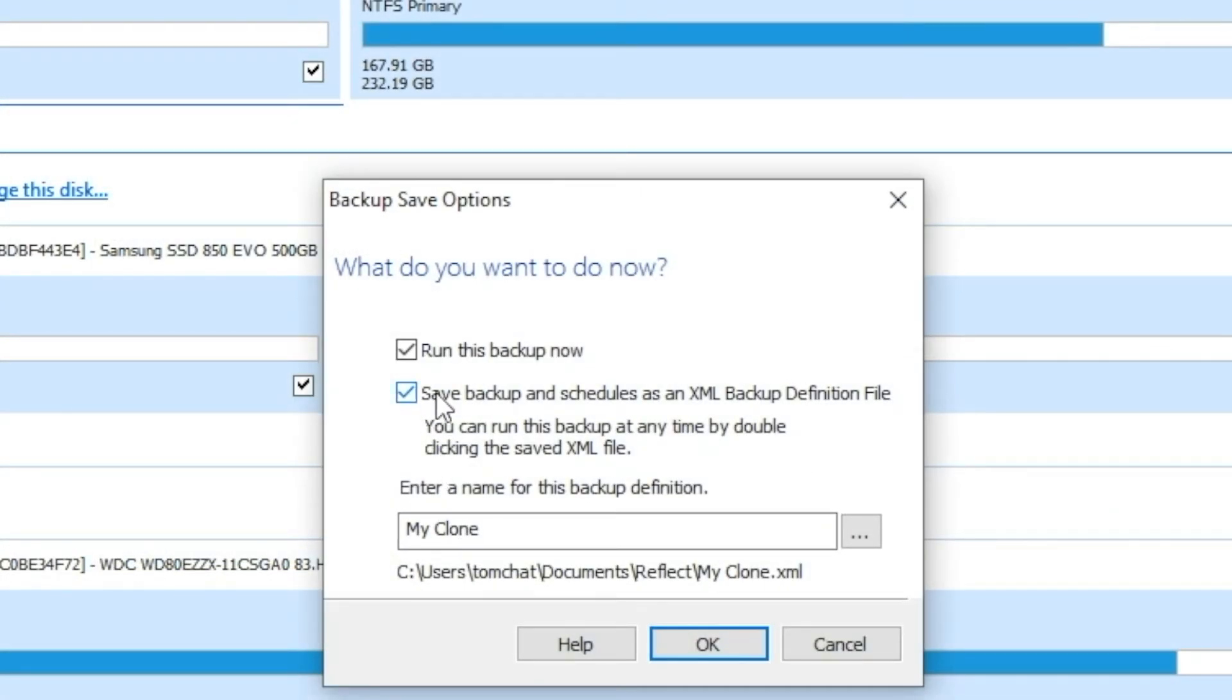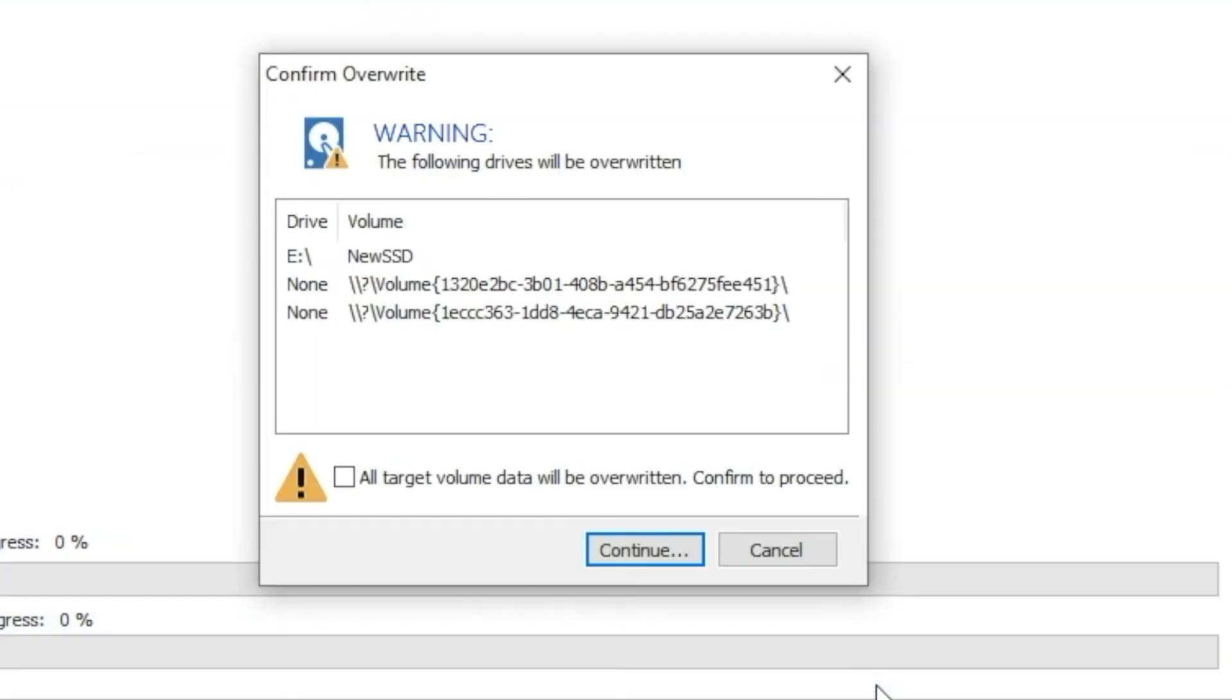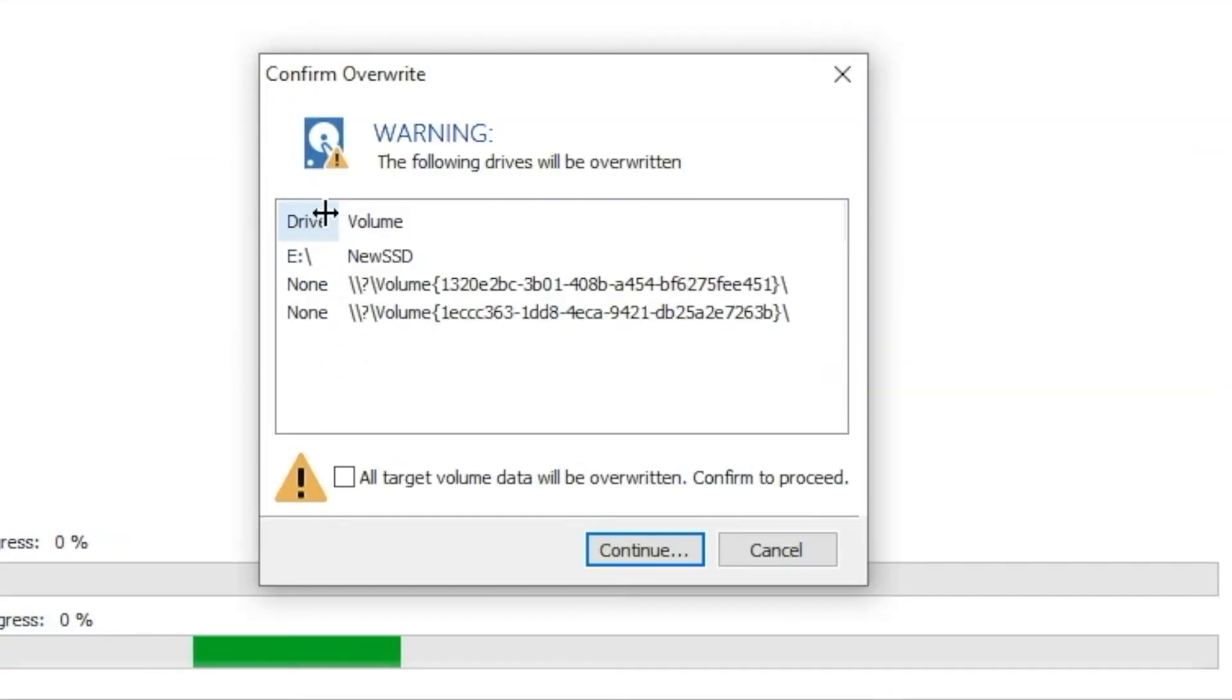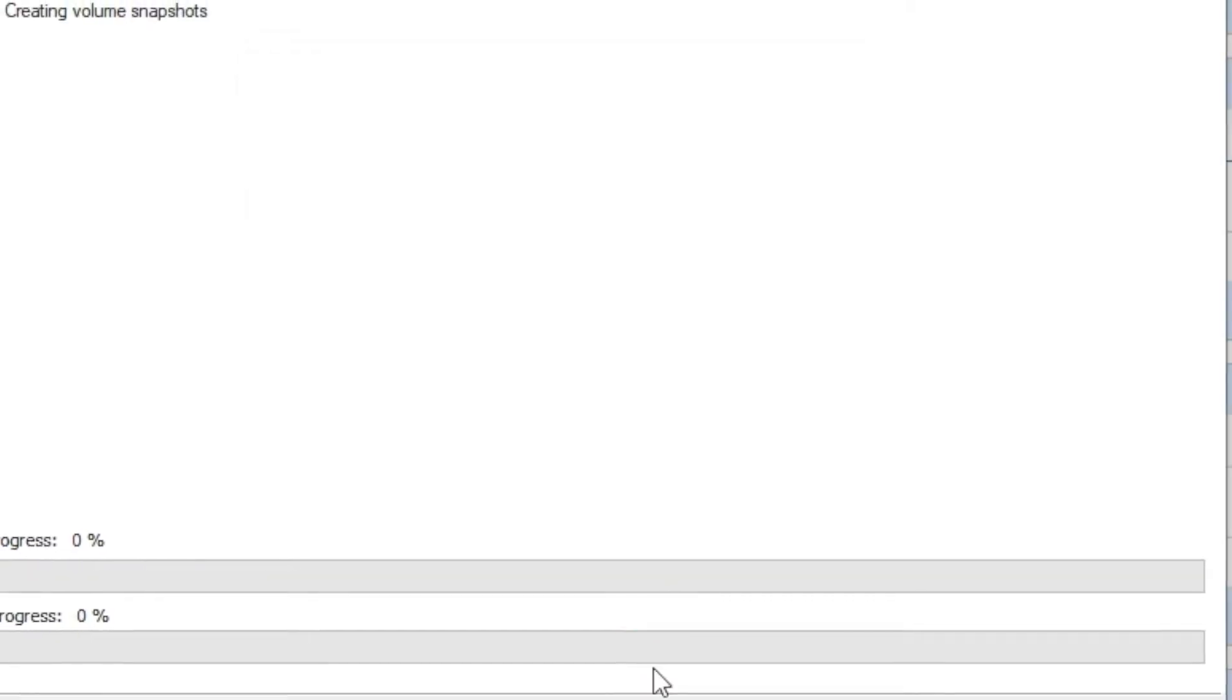And we're not going to save this as an XML, because I'm not going to do this again later. I just want to run it now. So I'm going to hit OK. It's just giving me a warning that it's going to be overwritten, because it did find some partitions. And I'm going to click here, say Continue.